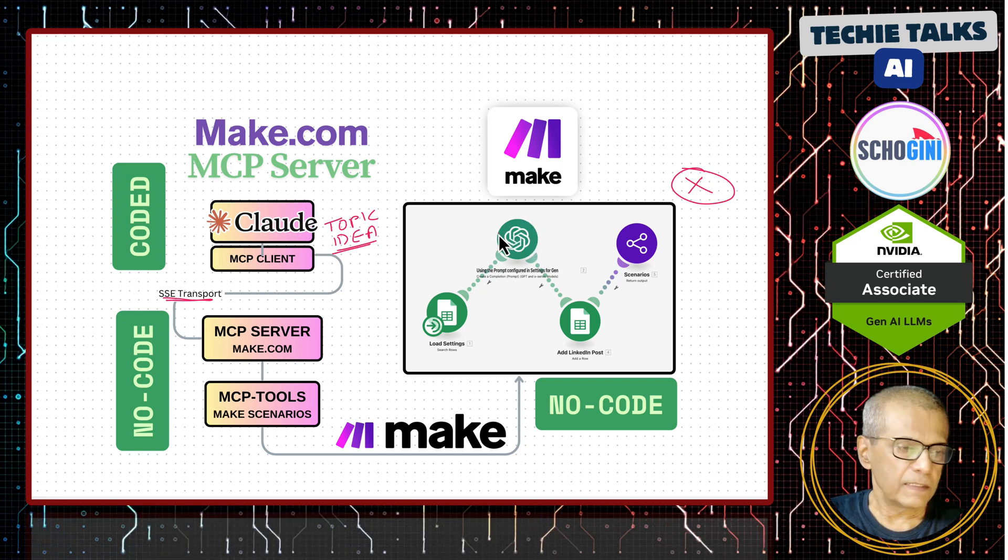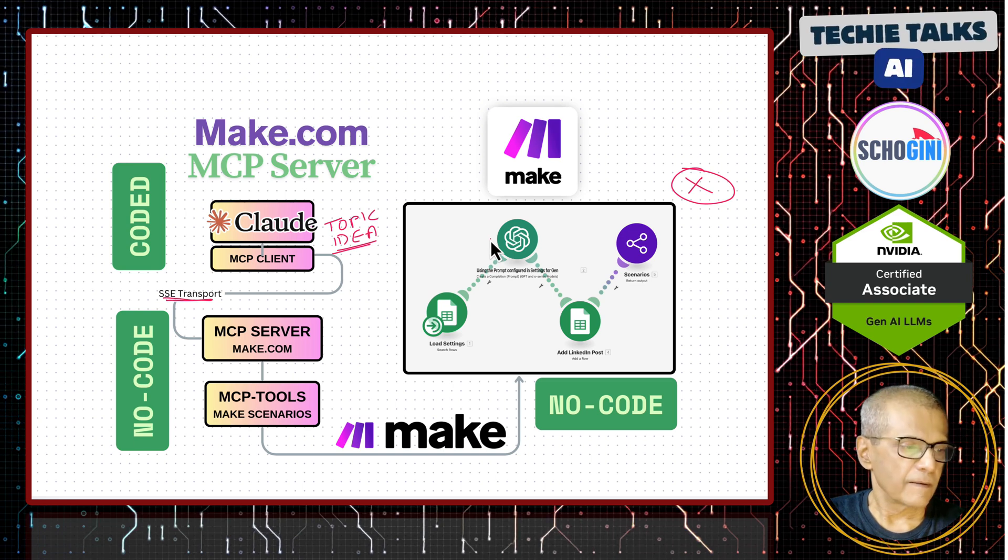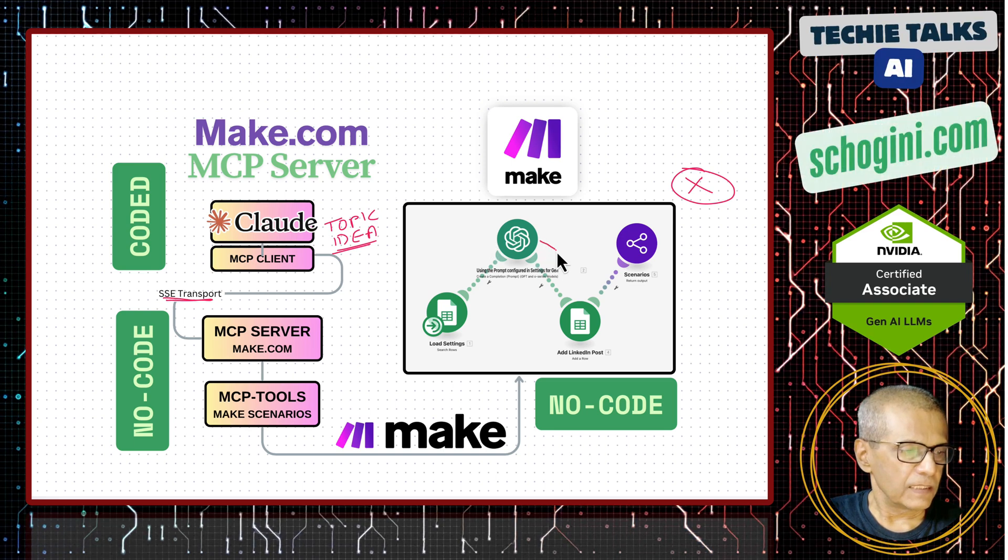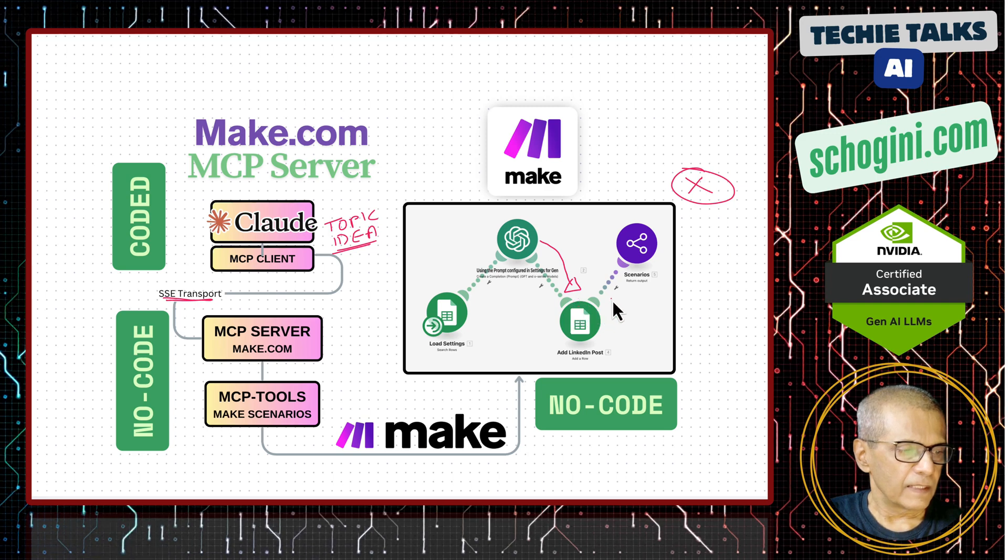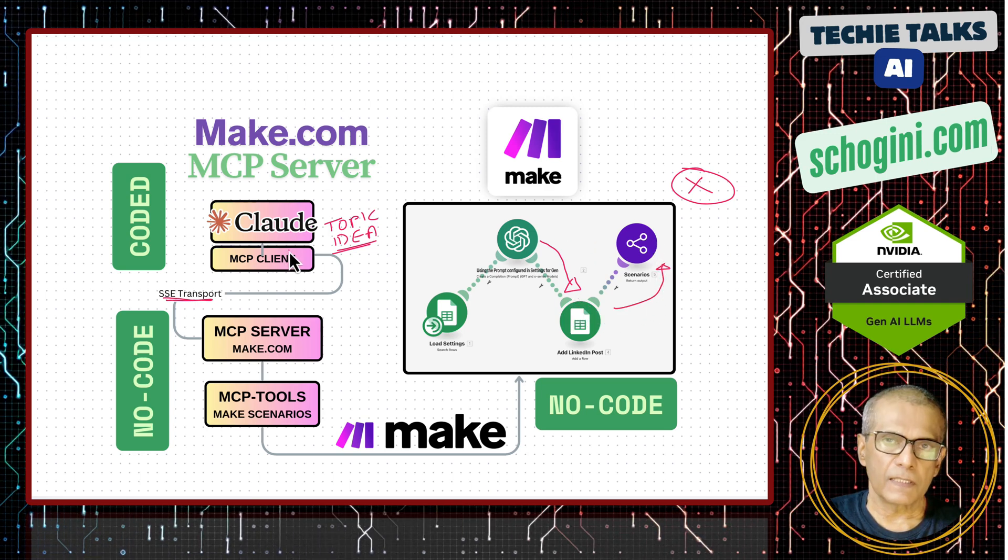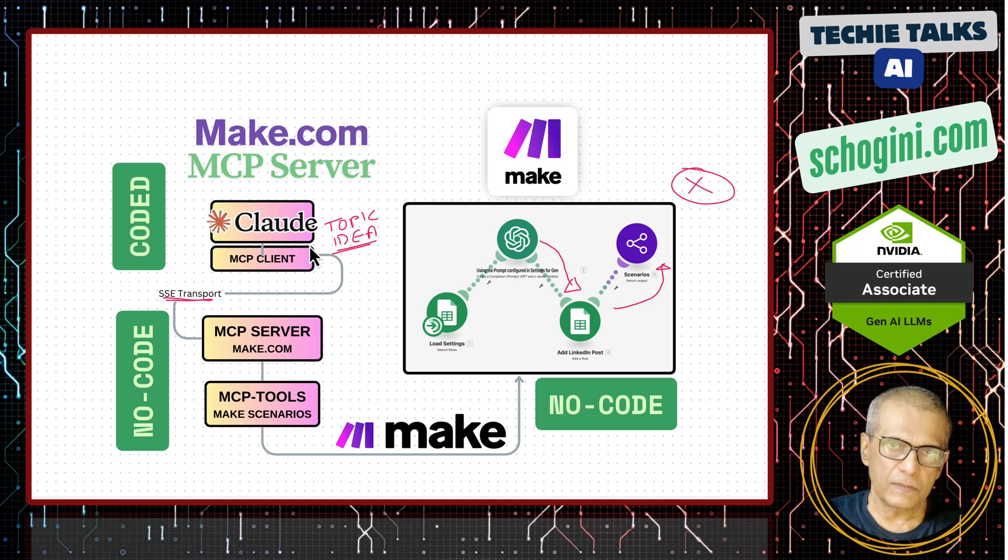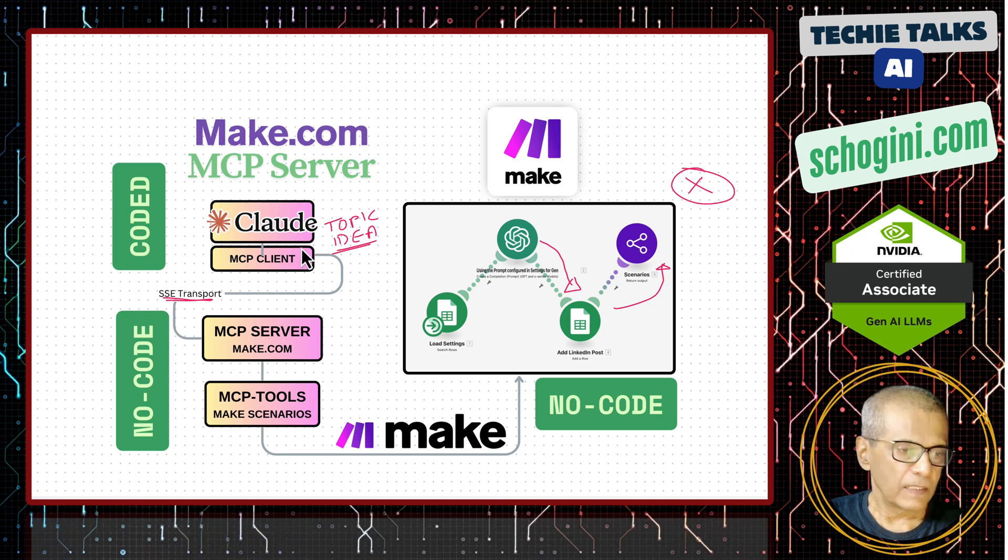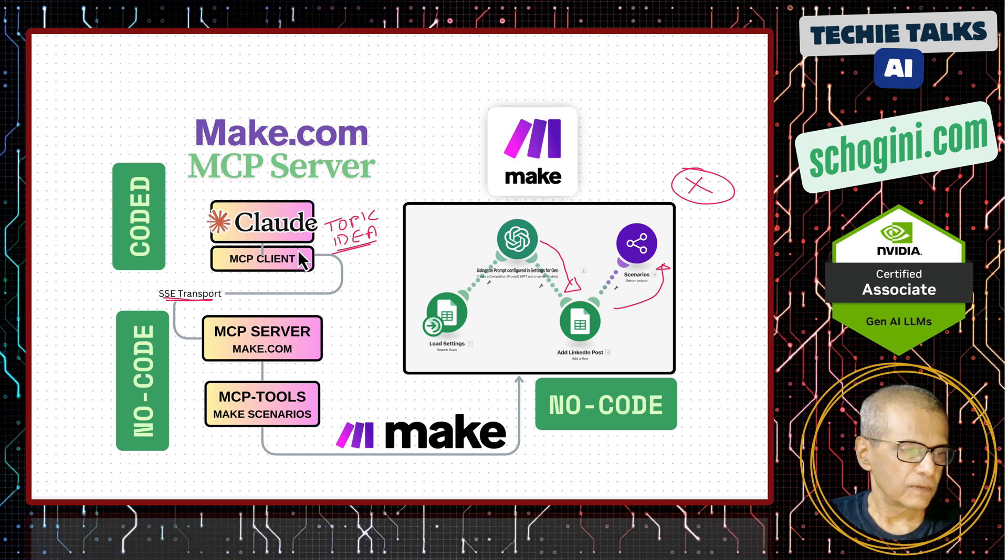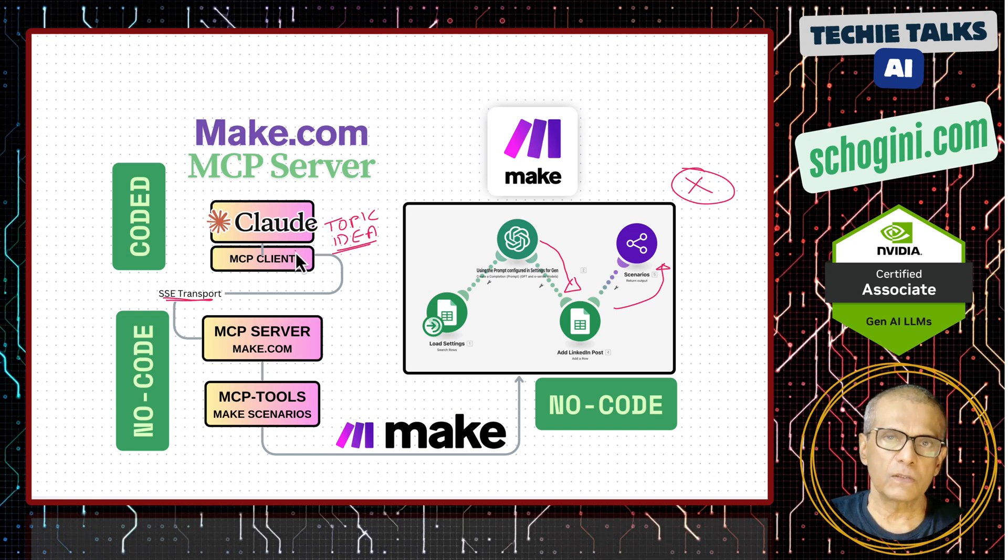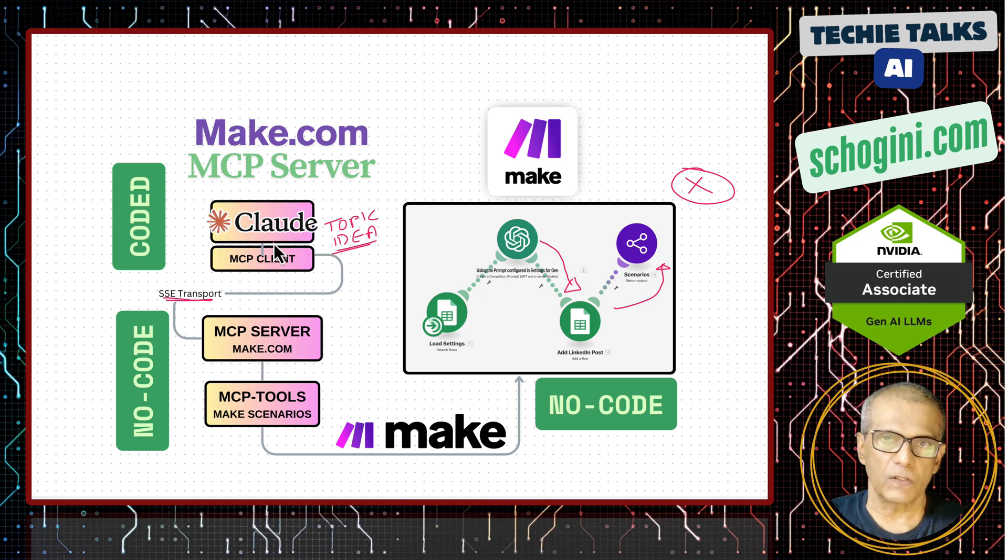It will create a LinkedIn post and then it will save the post to this Google Sheet and it will respond back to cloud client saying that this post has been created and it has been inserted into Google Sheet, row number so and so. There is a complete end-to-end automation of what you can do using cloud desktop.